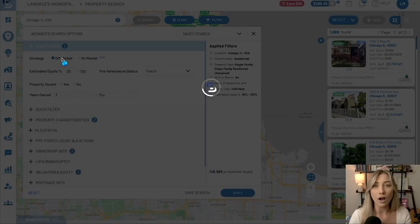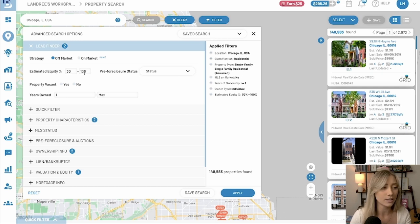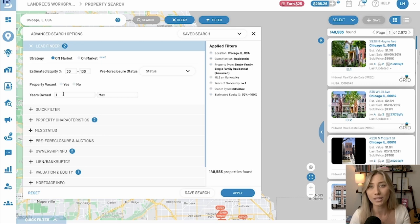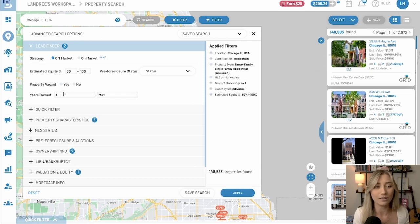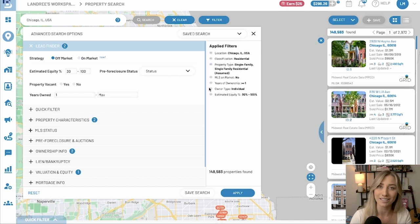If you switch over to off-market, it does a similar thing where it groups filters up for you, but now it's switched to equity percentage — which is really important when finding those off-market opportunities — and years owned. You can always adjust these; it's defaulted to a minimum of one year owned, but you could change that to seven or ten-plus. You can also remove filters by clicking the subtraction symbols on the right.